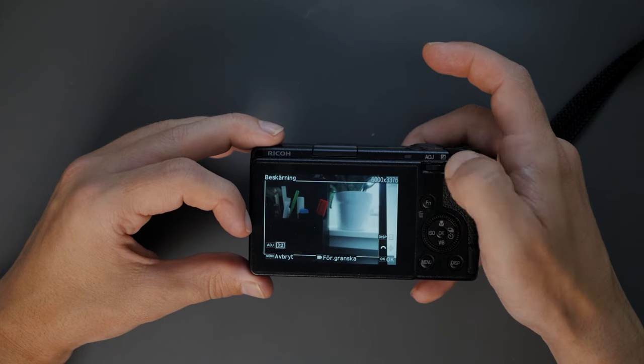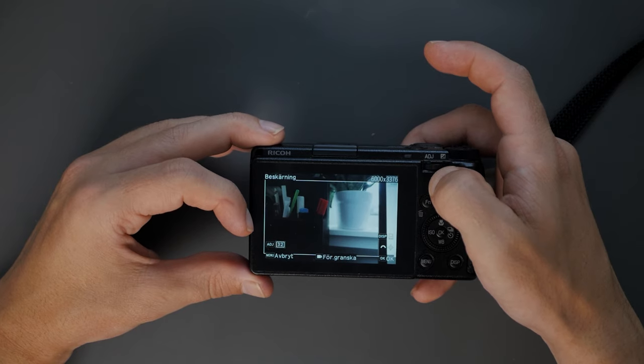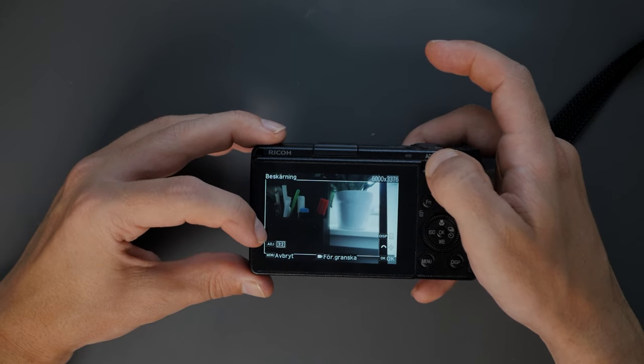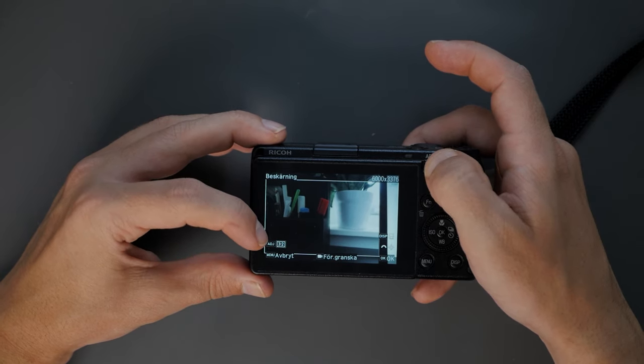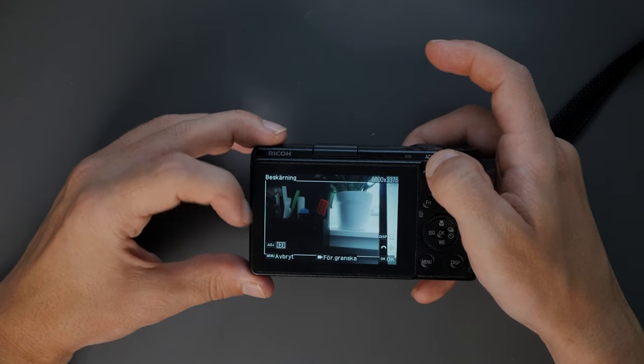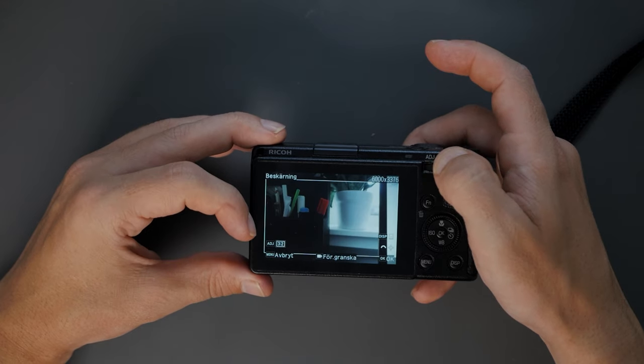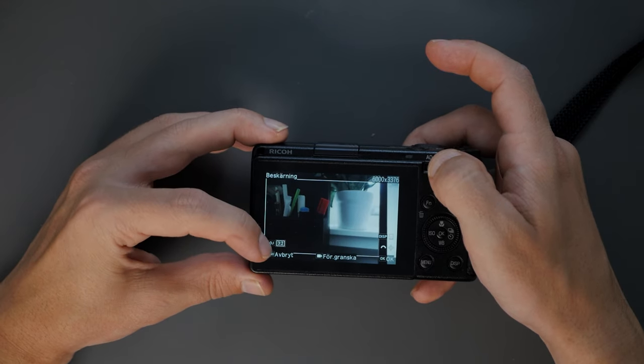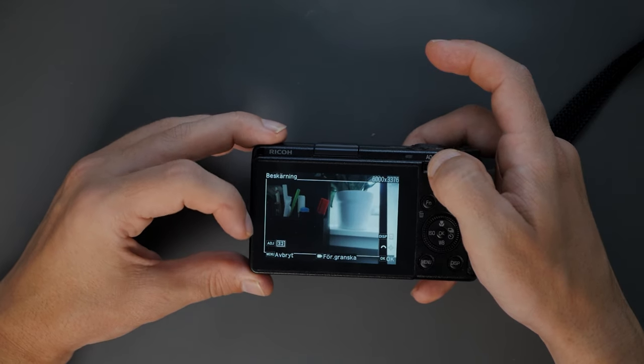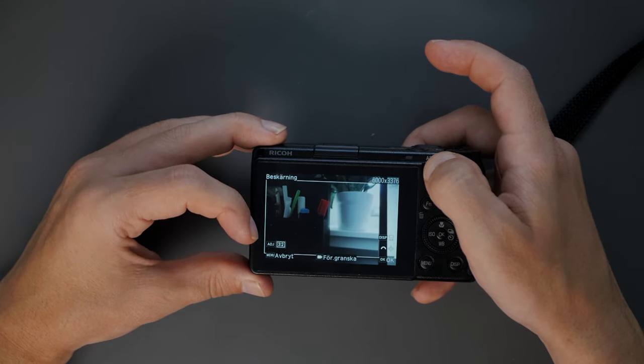Kind of confusing, but now you know that you need to press to get to that crop mode.